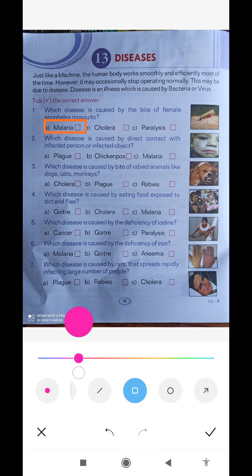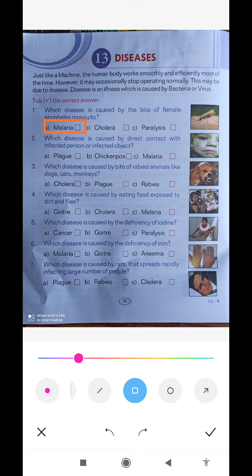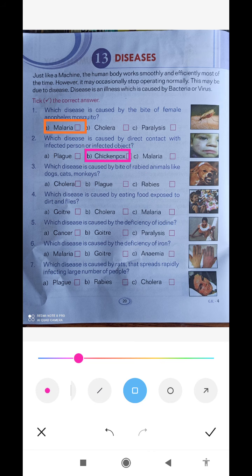Second question: which disease is caused by direct contact with an infected person or infected object? If I touch someone it will happen, and if you touch someone it will also happen. Malaria is not the answer — we know malaria comes from mosquitoes. The answer is chickenpox. Chickenpox spreads in the house; mothers say don't go near or you will get it too. Option number two.